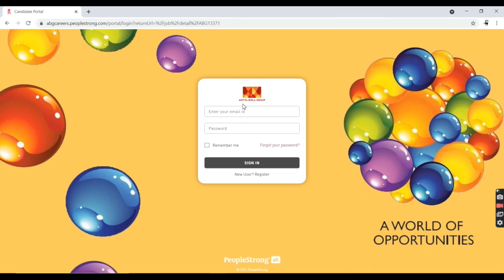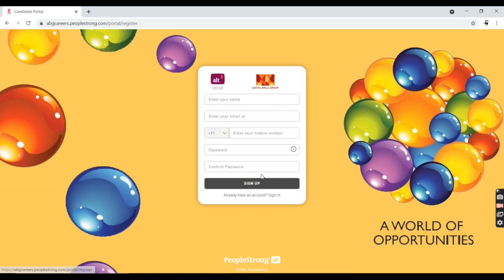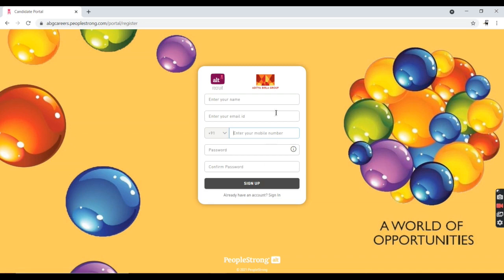If you do not have an account, just go to the Register button. You can create your name, enter your email ID, phone number, create a password, and confirm your password. After doing this, you will have access with your login ID and password. After that, you can upload your resume and fill up your application. Please share and subscribe to this video. Thank you.